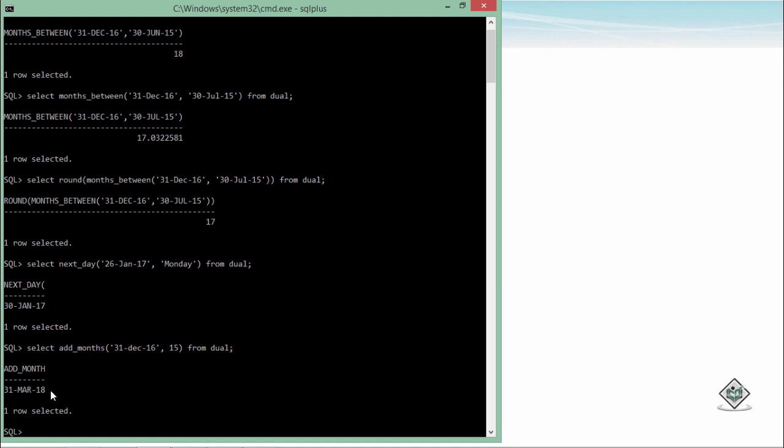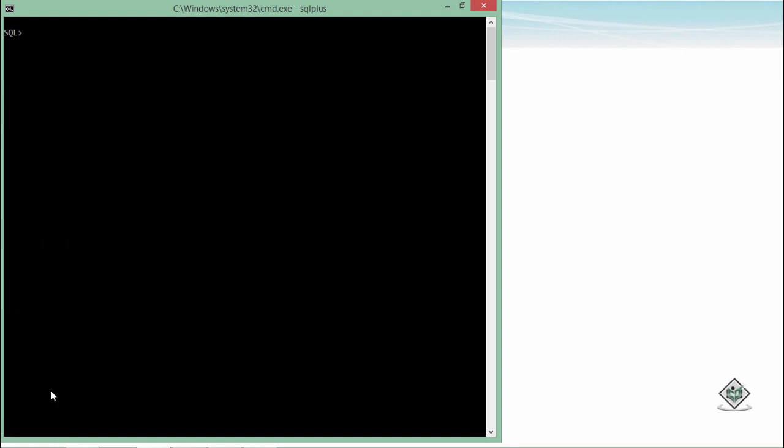Now in the math and numeric functions, we have already seen about the ROUND and TRUNC. We can do that here as well. So here I'll say select ROUND and here I will pass a particular date. Let's pass today's date itself, that is 24th Jan. Now if I want to round up this particular date into month on the basis of months, let's see what I'll get here.